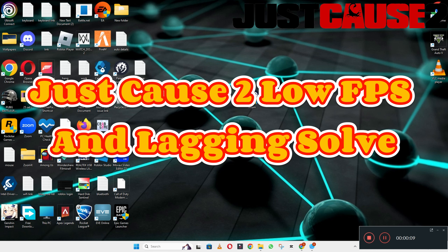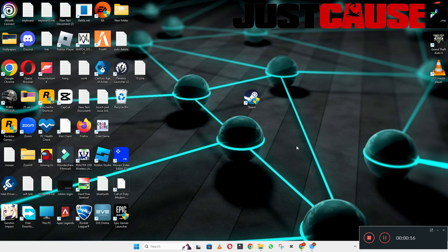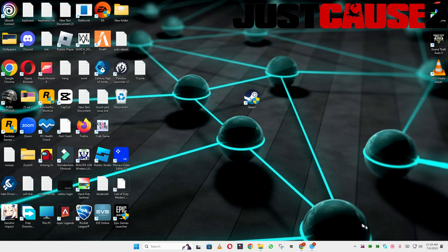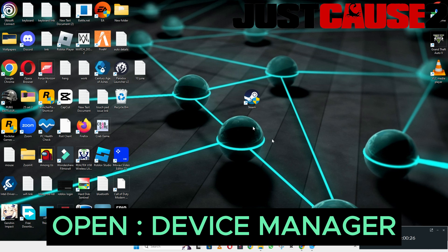Hello everyone. In this video I will tell you about how to fix the low FPS lagging in Cause 3 on your Windows 10 or 11 PC. To fix this problem I will show you every step in this video and you have to follow them. Before that, if you are new here, don't forget to subscribe to this channel and press the bell icon. Now let's watch it and learn it.